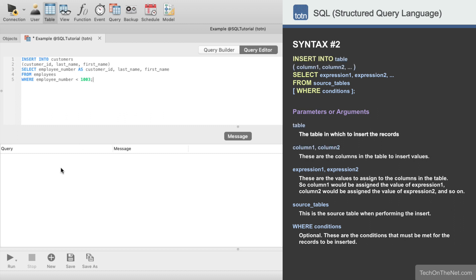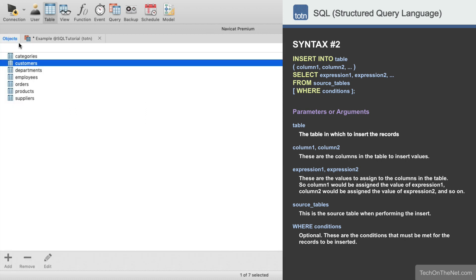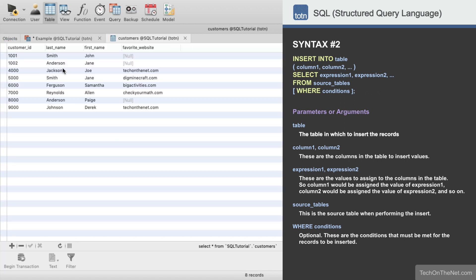Now let's run our insert statement. In this example, the database will return a message to let us know that two records have been inserted. And if we look at the customers table, we should see our two new records added.